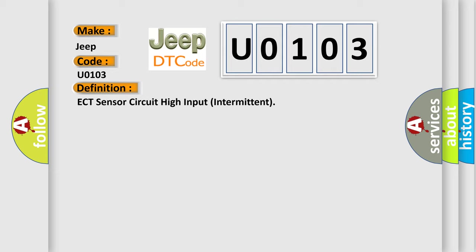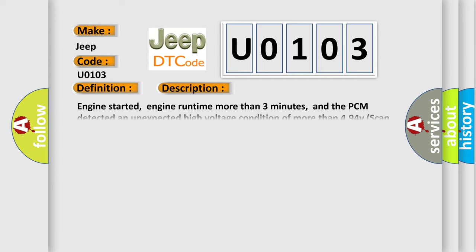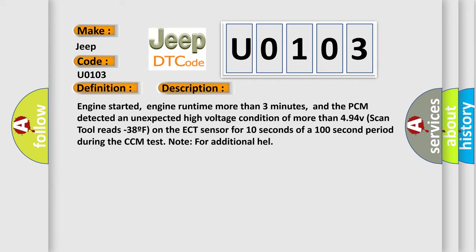And now this is a short description of this DTC code. Engine started, engine run time more than three minutes, and the PCM detected an unexpected high voltage condition of more than 4.94V. Scan tool reads minus 38°F on the ECT sensor for 10 seconds of a 100-second period during the CCM test.